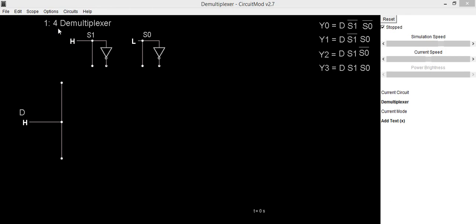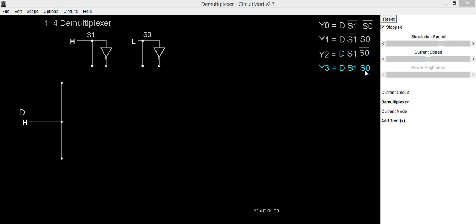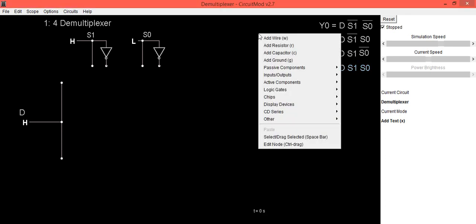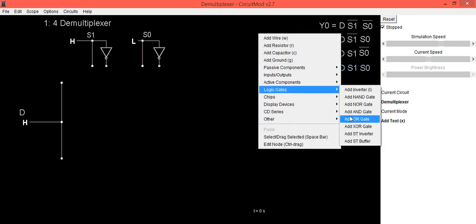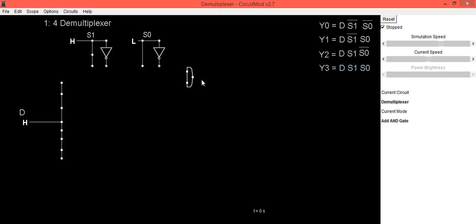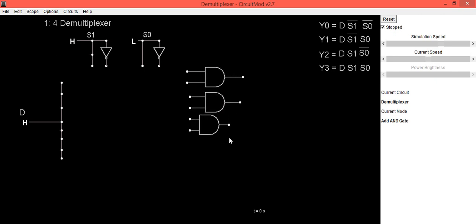To implement the circuit of the demultiplexer, we are going to consider these equations. The Y0 equation is D·S1bar·S0bar, Y1 is D·S1bar·S0, Y2 is D·S1·S0bar, and Y3 is D·S1·S0. For implementation we will require 4 AND gates, so we will draw the 4 AND gates first and then do the connections.